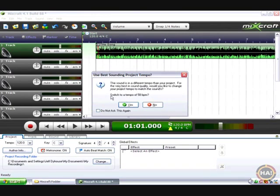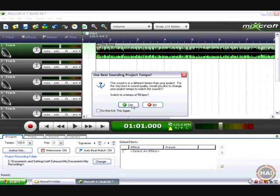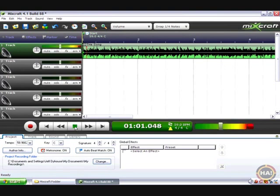So I'm taking note of this, switch to a tempo of 58 BPM and I don't think my song is that slow. 58 BPM is like this super sleepy ballad and this is not that. But I'm going to say yes anyway. Once I do that, I'm going to drag my song over to time zero, beat one, bar one and see what it sounds like.